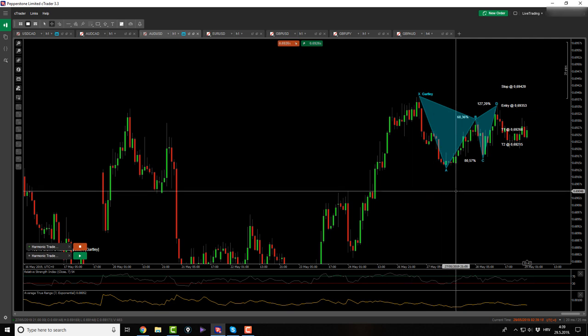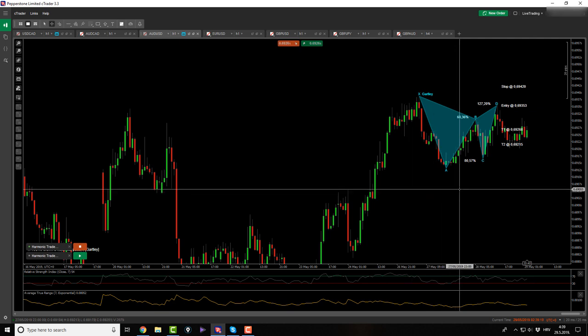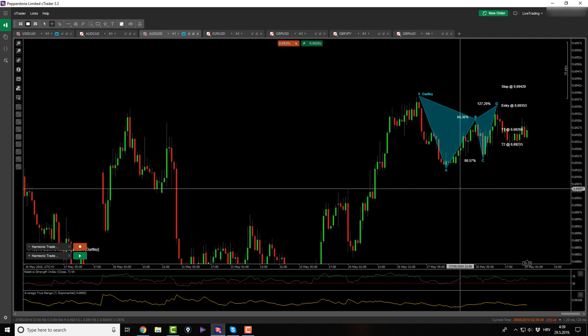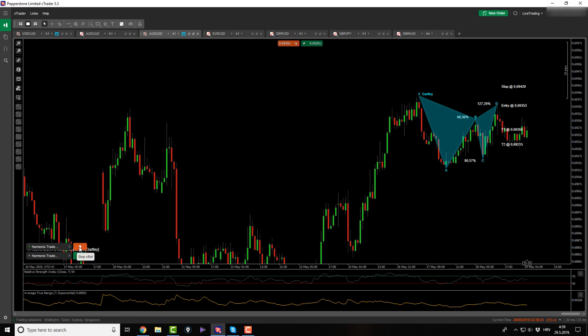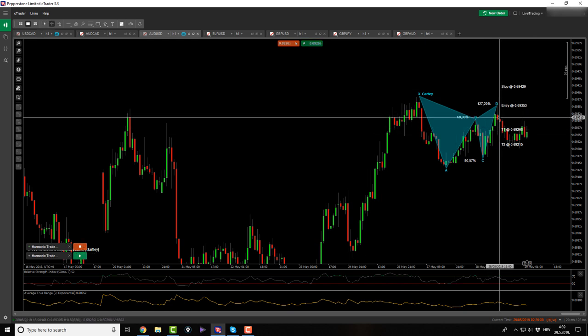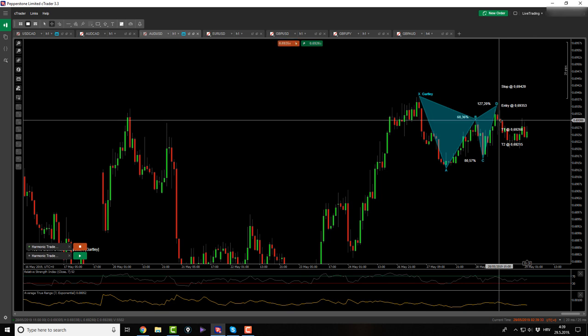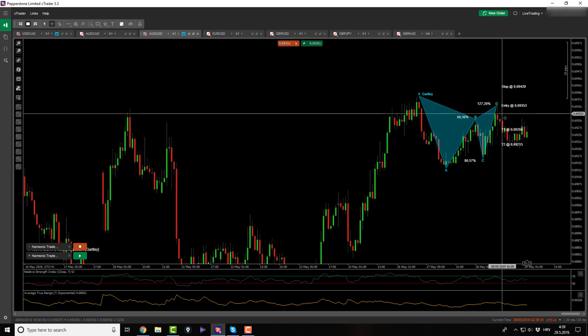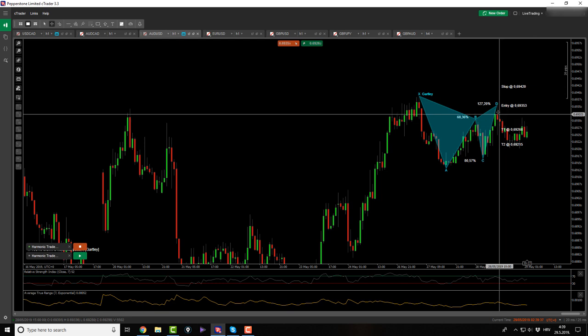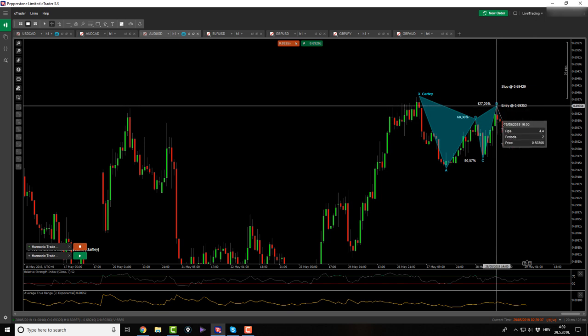On the AussieUSD, Gartley. Yes, I should have been in this trade. So that was my trading mistake. I actually missed on 20 pips. That kind of sucks. This sucks. I missed on a trade, but it happens.